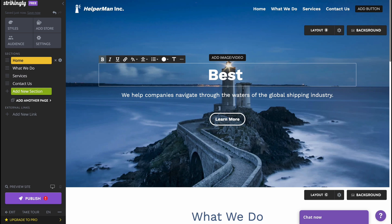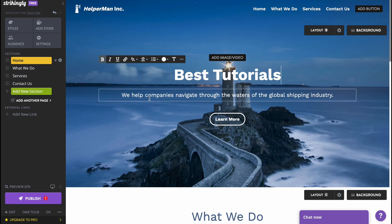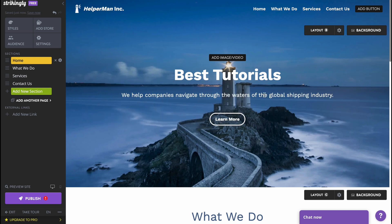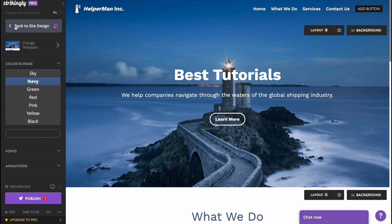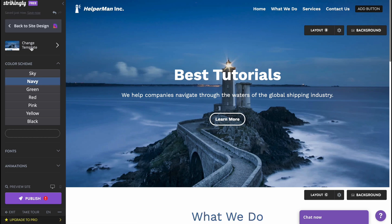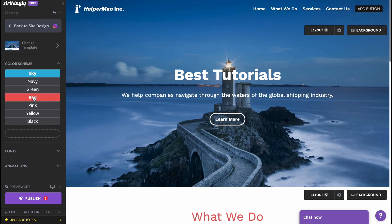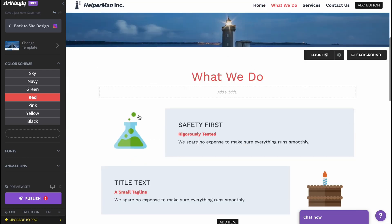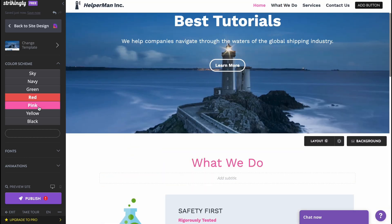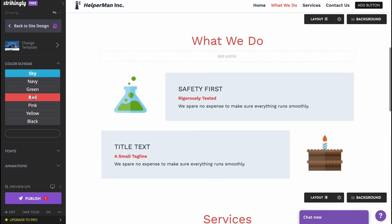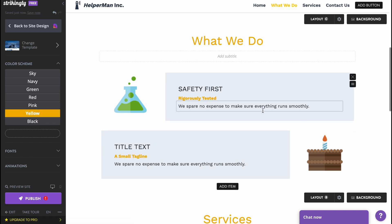We can write content like 'Best Tutorials' and customize text throughout. In the left side menu there is a Styles section where we can change the style of the whole website — change the template if needed, or simply change the color scheme. For example, making it red will update all the colors across the site. It's pretty cool.